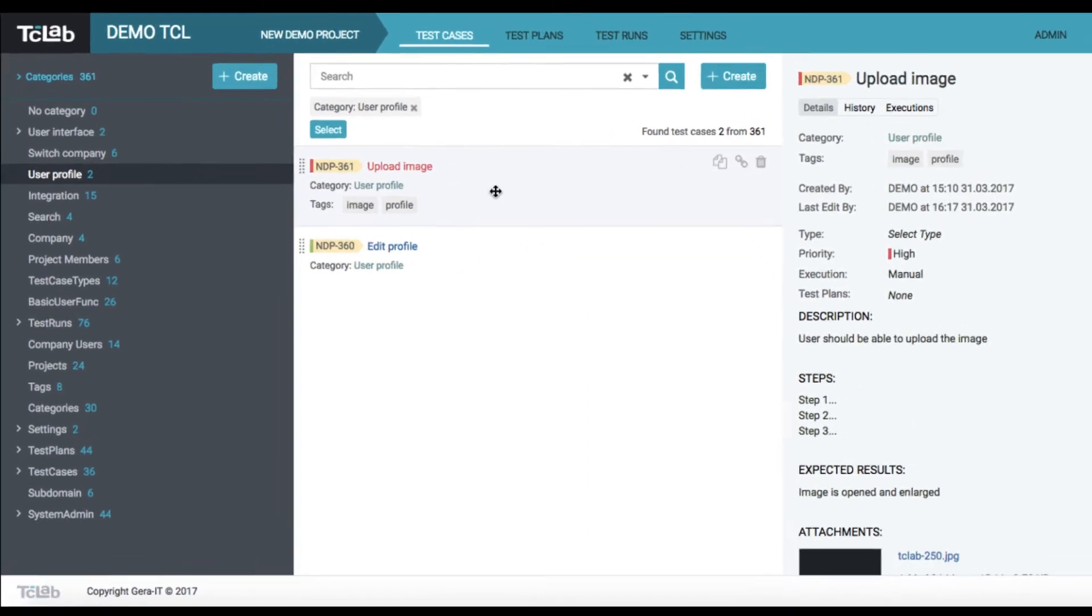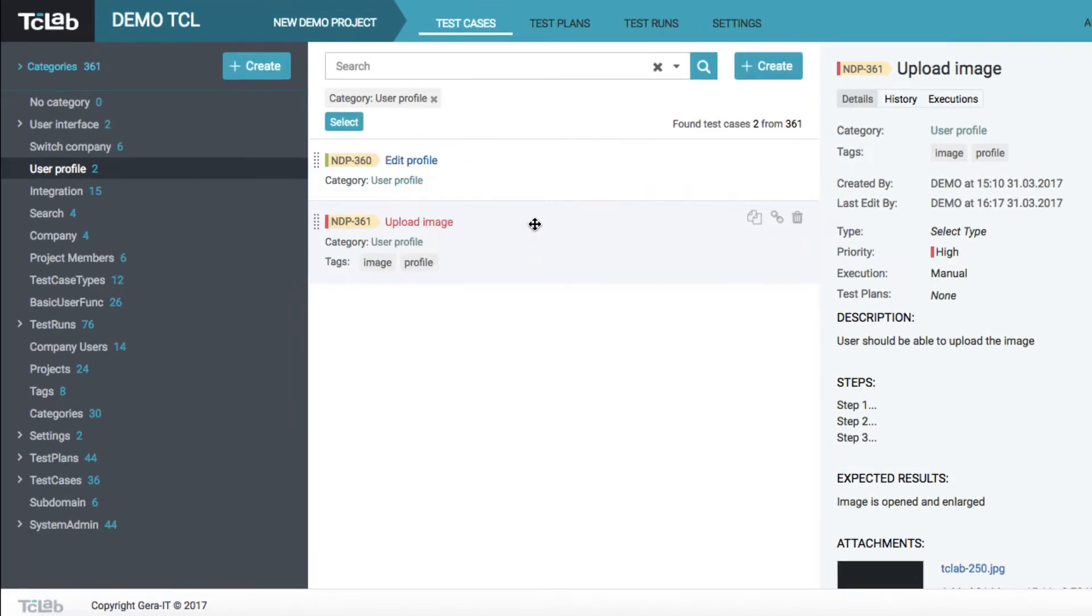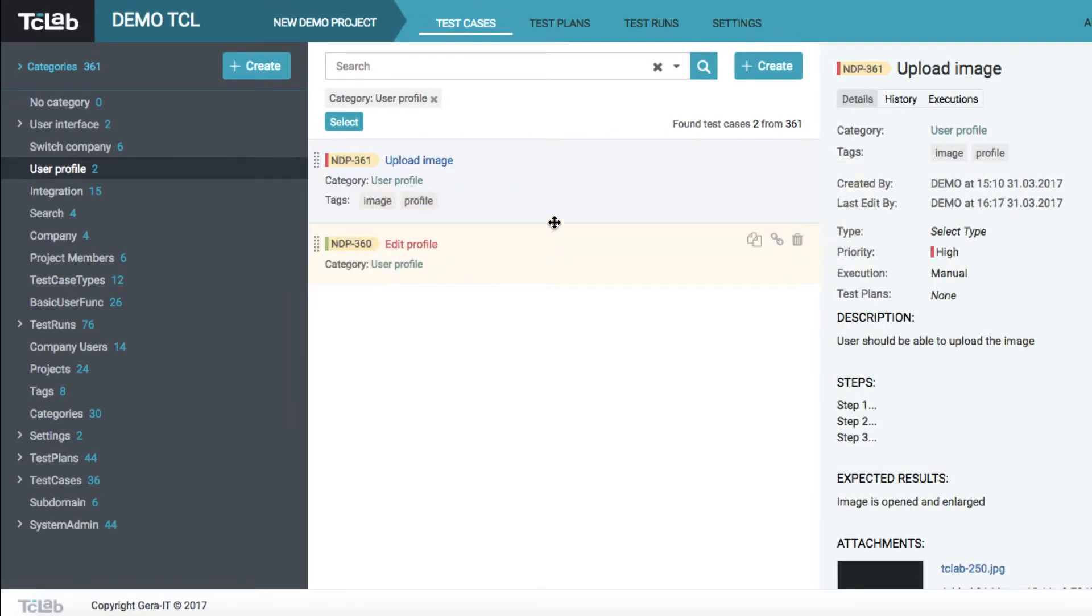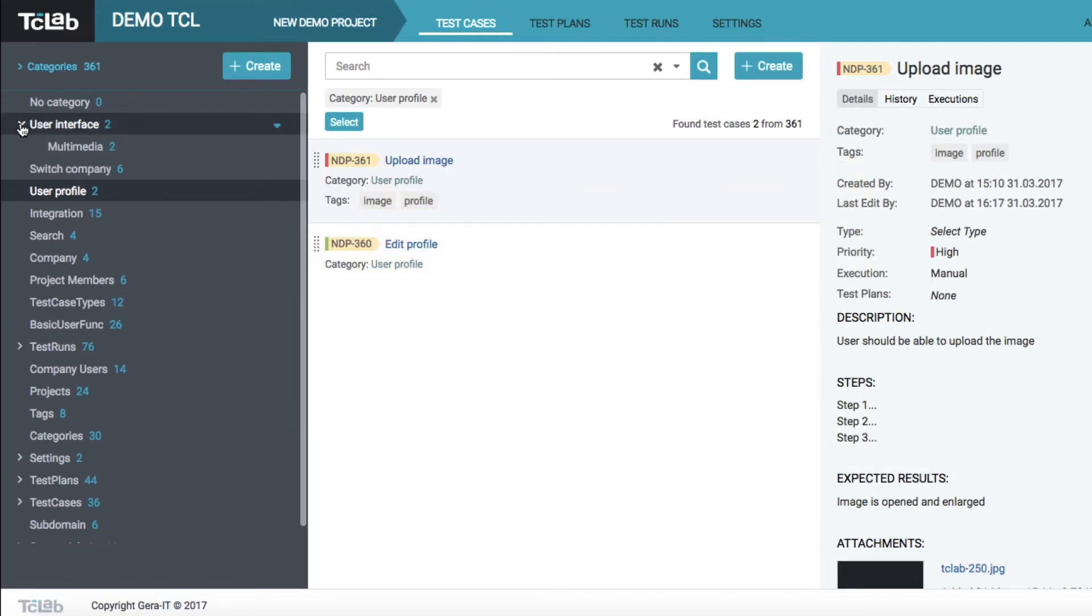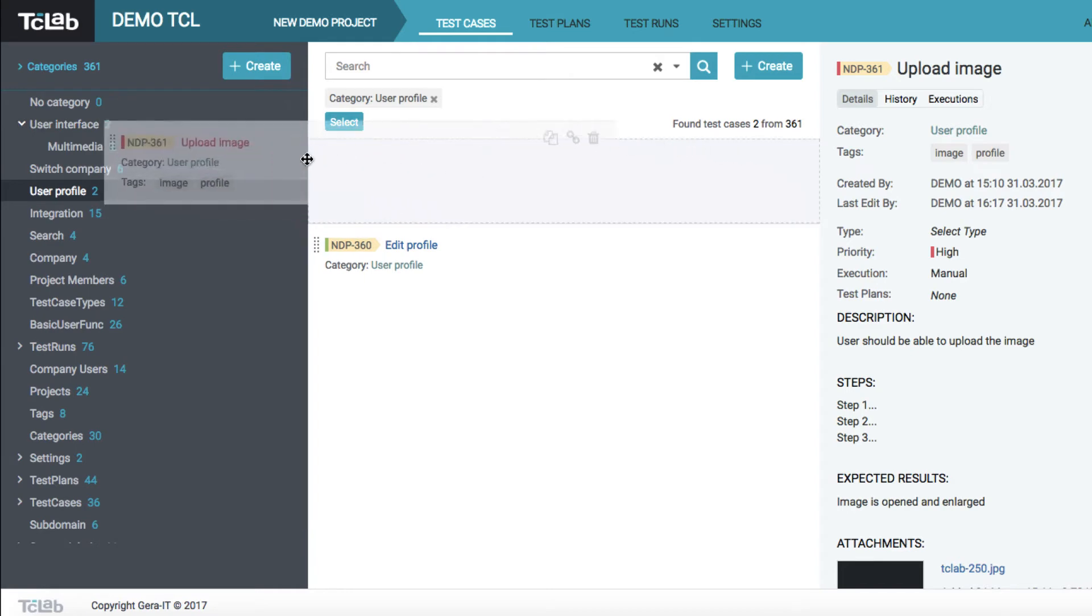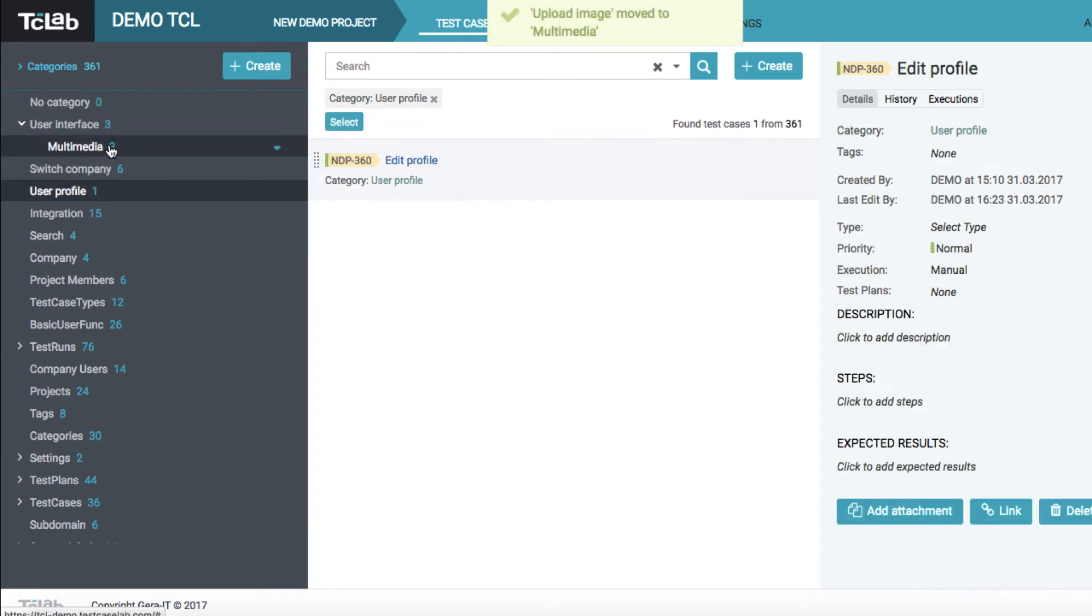Any test case inside a particular category can be manually reordered. Simply drag and drop the case to desired position. You can even move any test case or test cases to other categories.